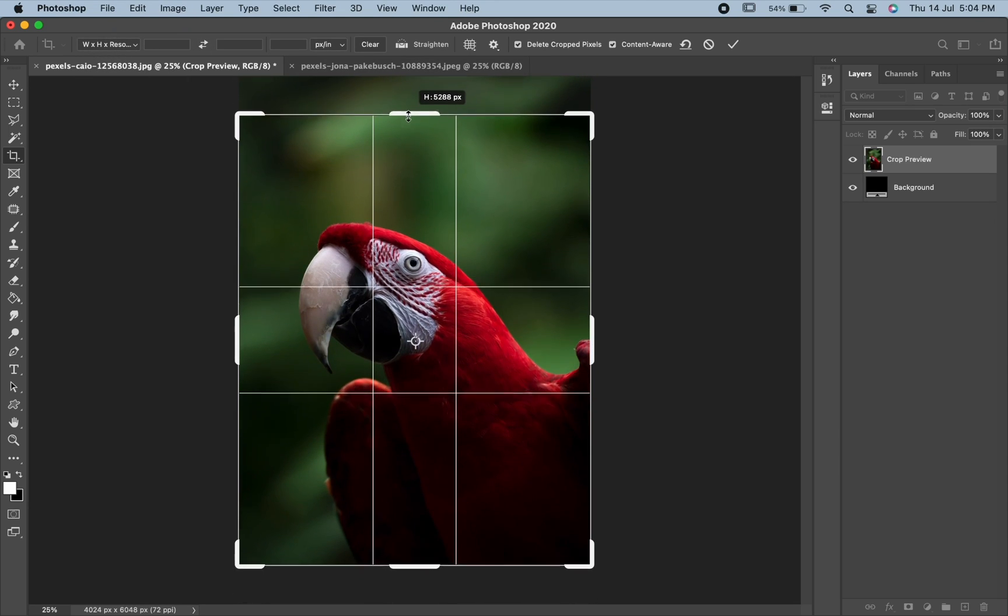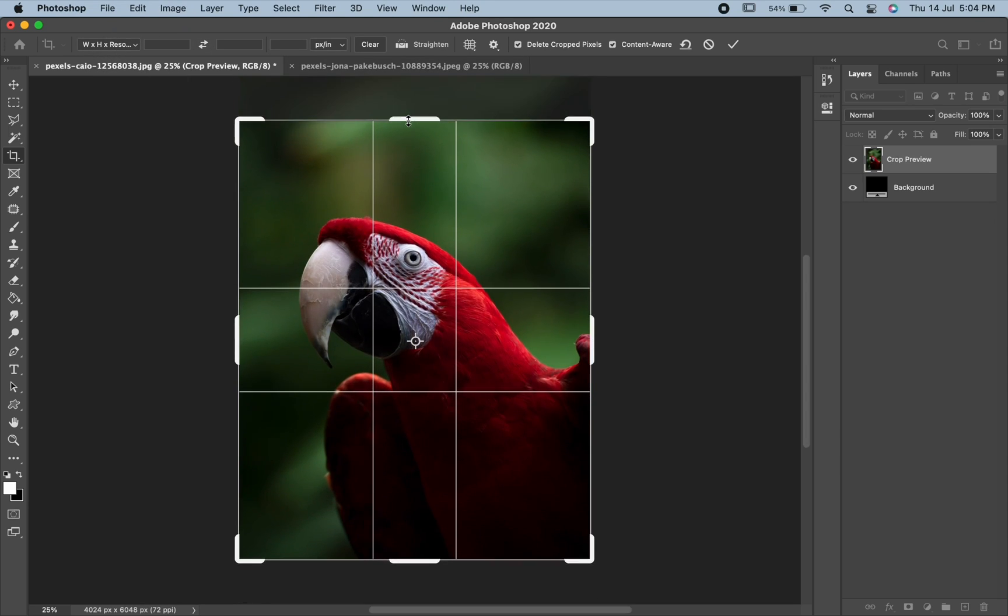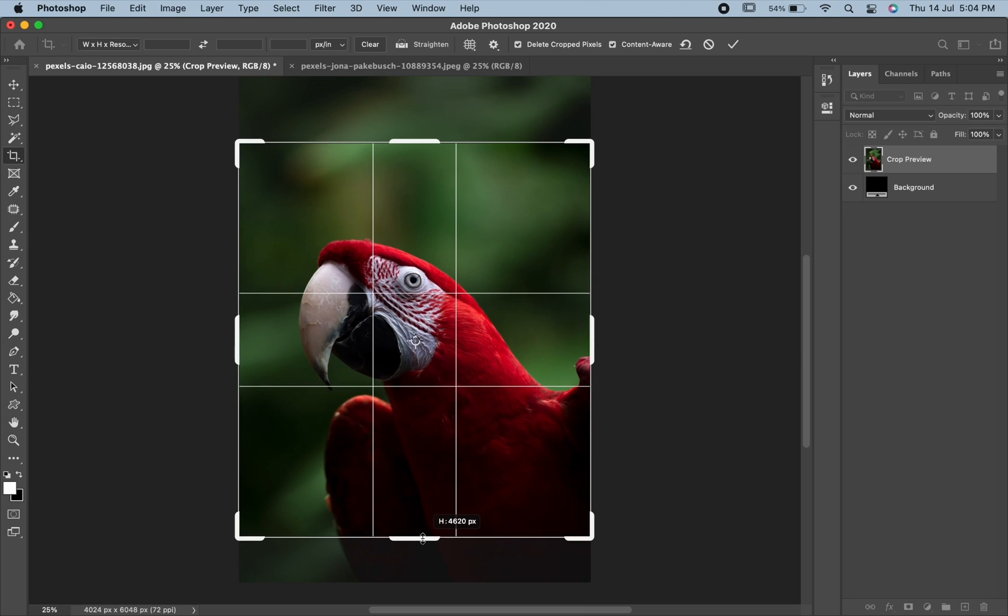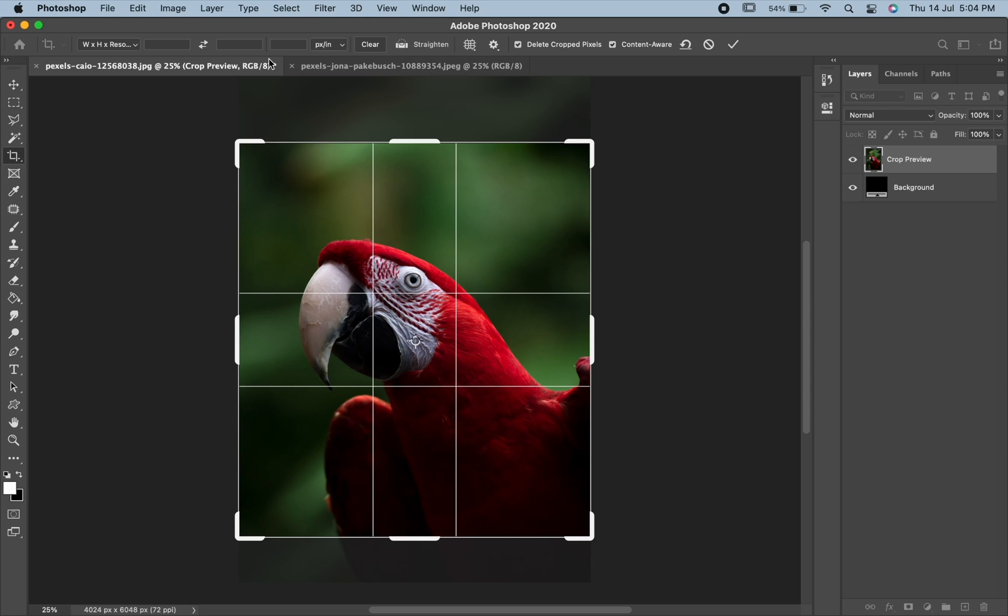Click and drag the handles to reshape the Crop Border in any size you need. The area inside the border is what you will keep while the faded area outside the border will be cropped away.